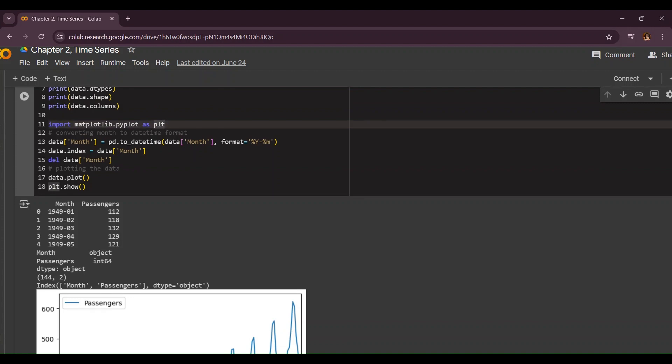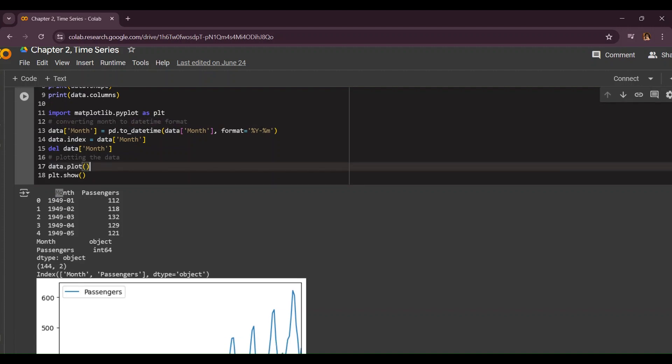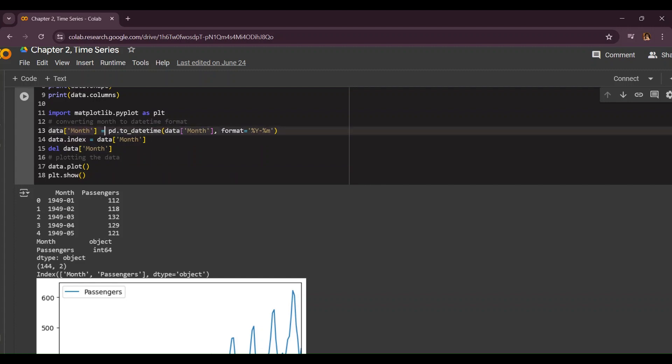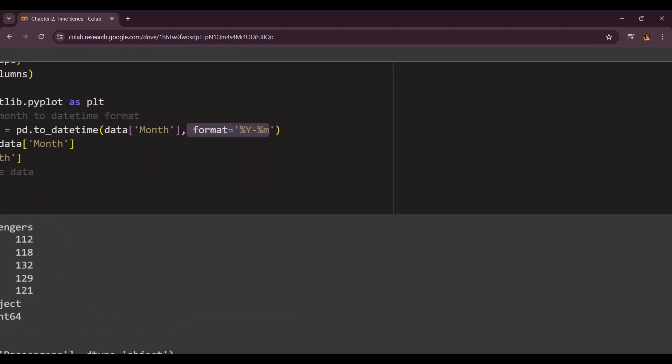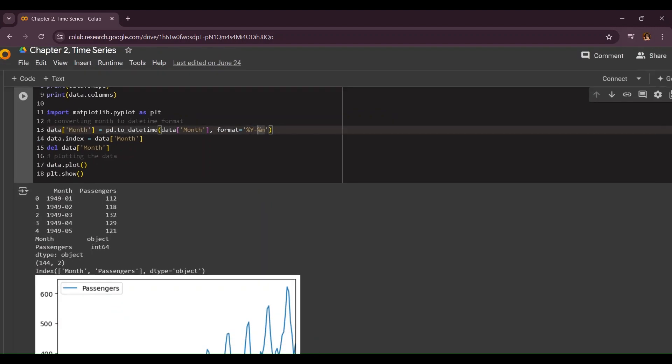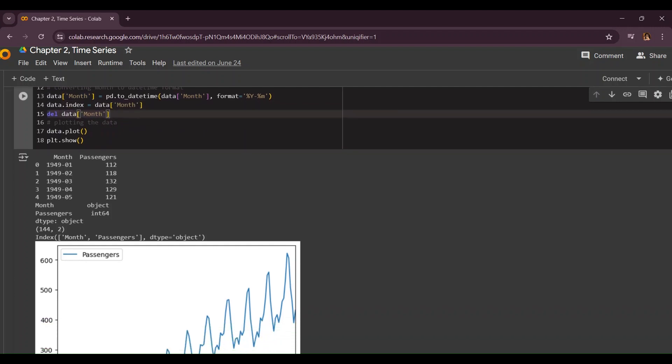Here we don't want any errors so we're going to convert our column called month to datetime format. Because if we do the log transformation or the additive and multiplicative technology on this column it's obviously going to show us an error. You're going to use data.month, it's going to be pd.to_datetime and you're going to enter your format over here. This is going to be percentage y to percentage m. Here we have data index which is month and we're going to delete data month.